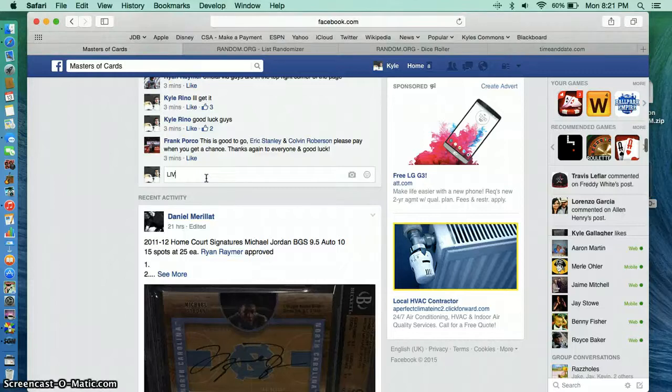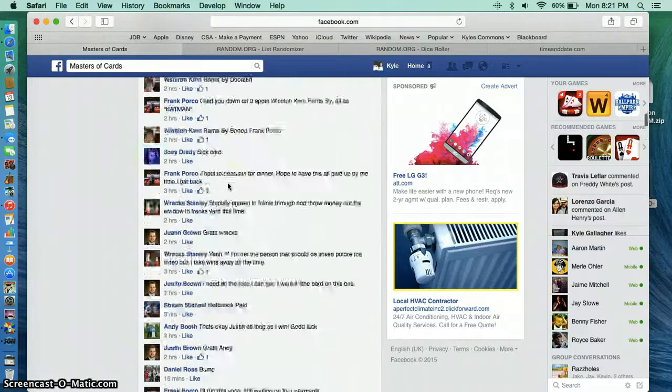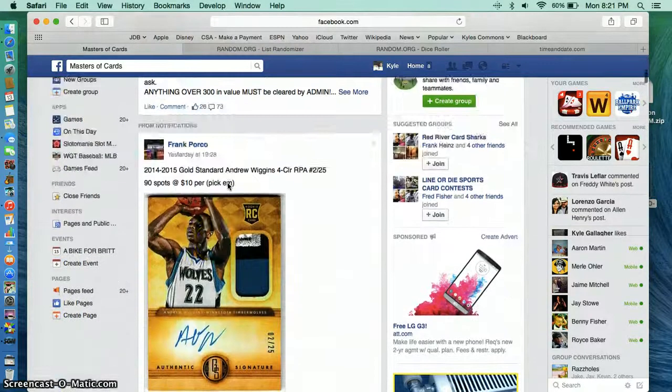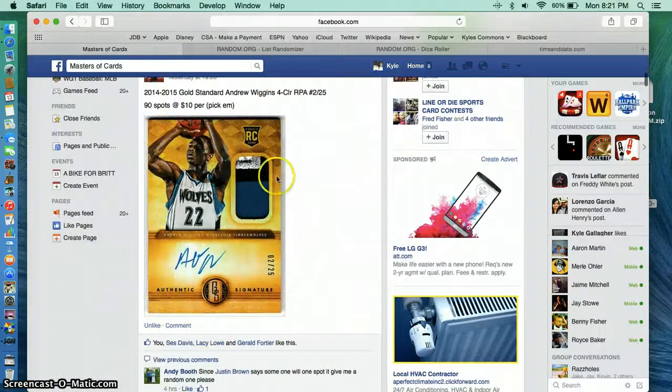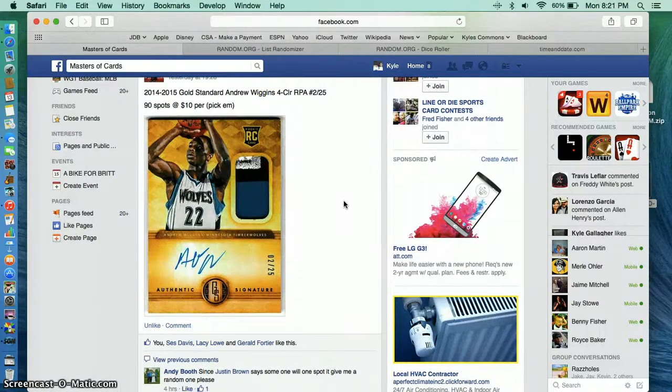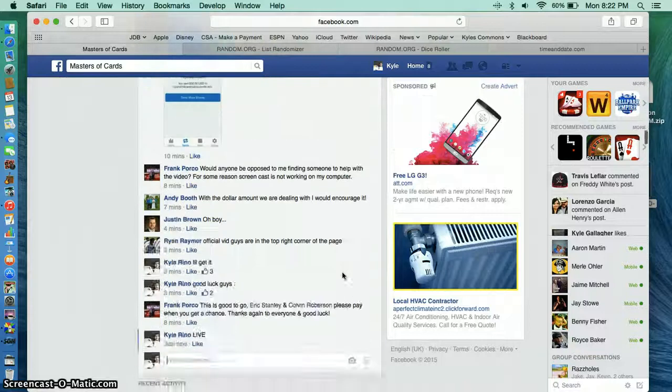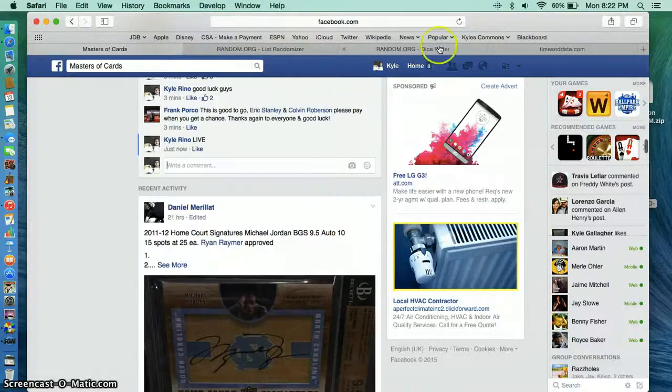Alright guys, we are going live. This is for the Andrew Wiggins Gold standard rookie card. Good luck to you all.